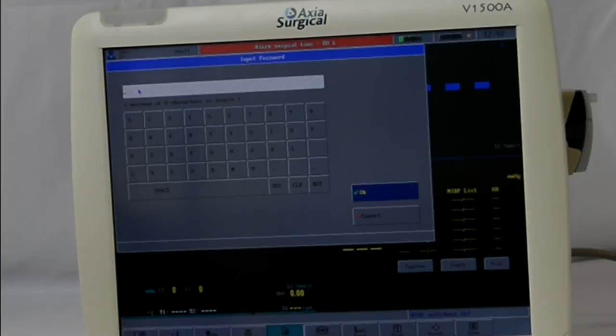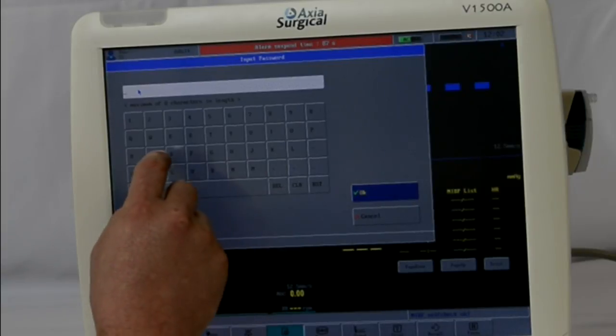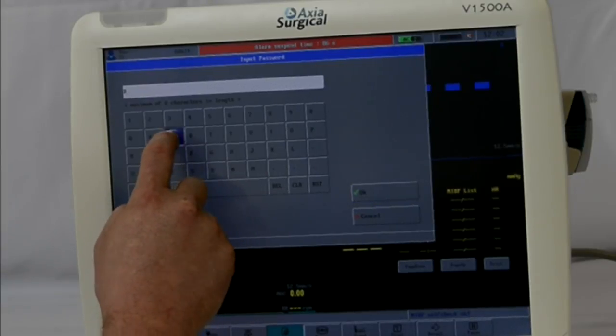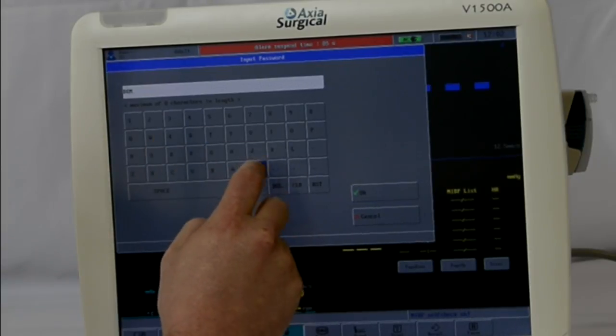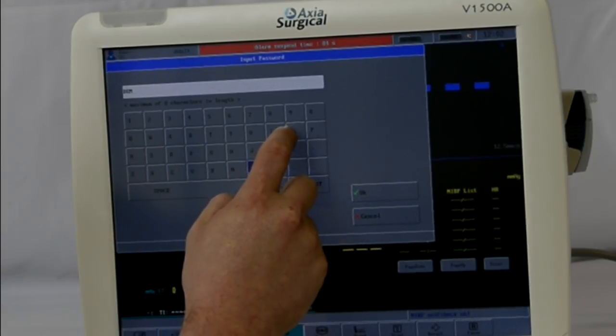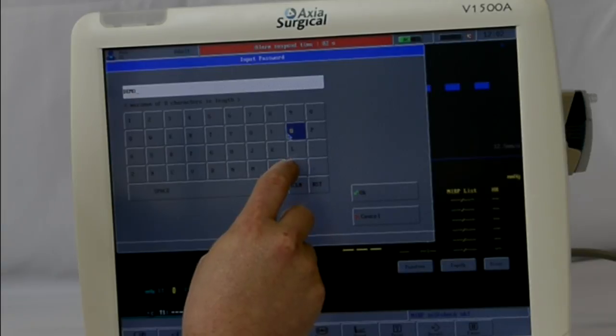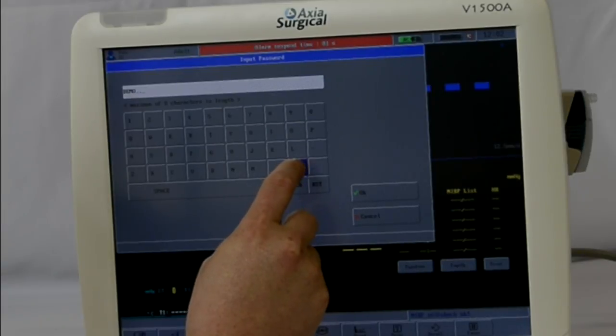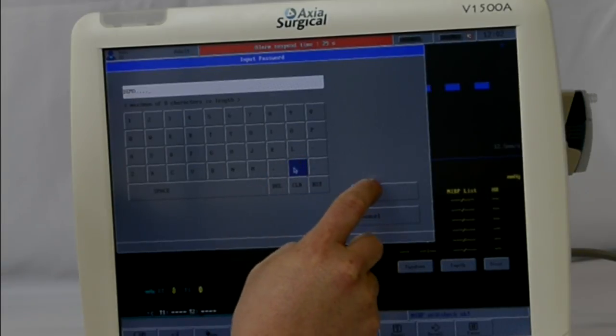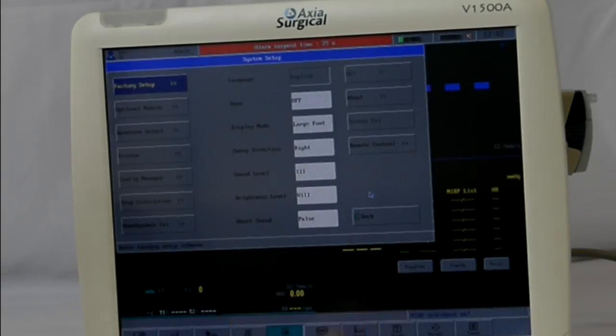The password is DEMO — D-E-M-O — and then four periods: one, two, three, four. Then hit OK.